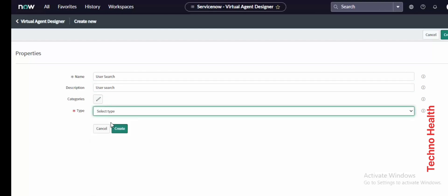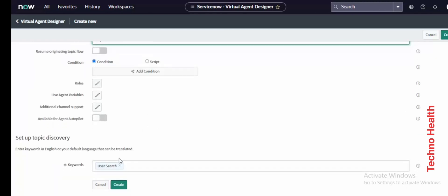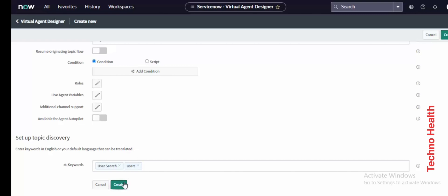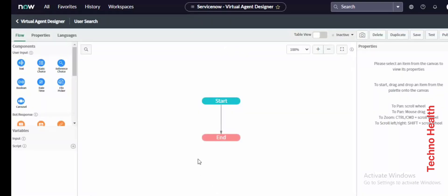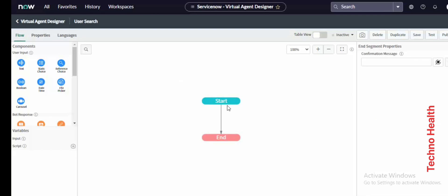The type will be Topic and add some keywords. Let me add users — you can add as many as you want. Now this is your user search chatbot. It starts here, and let me add a greeting response.